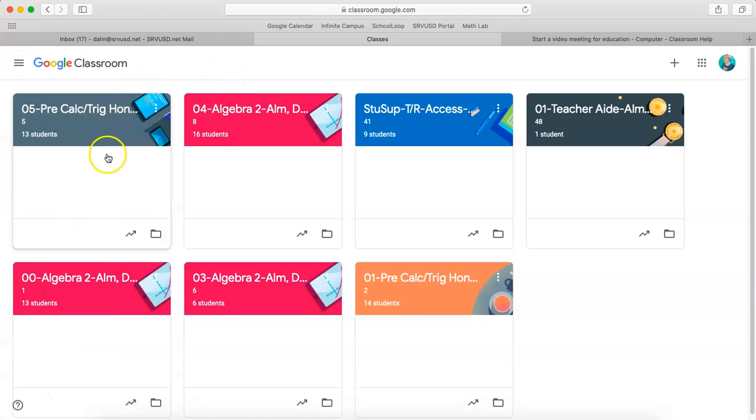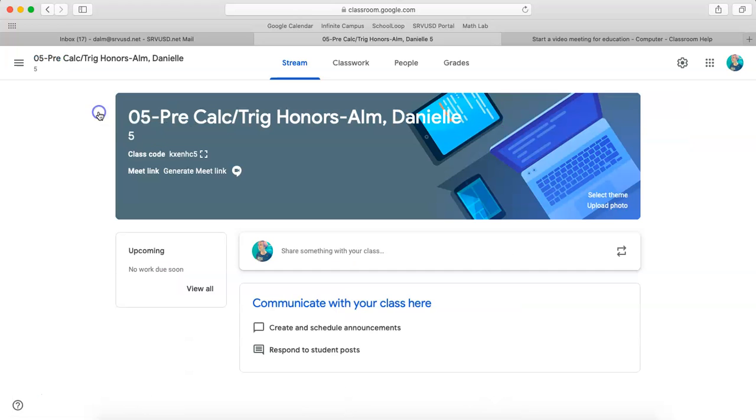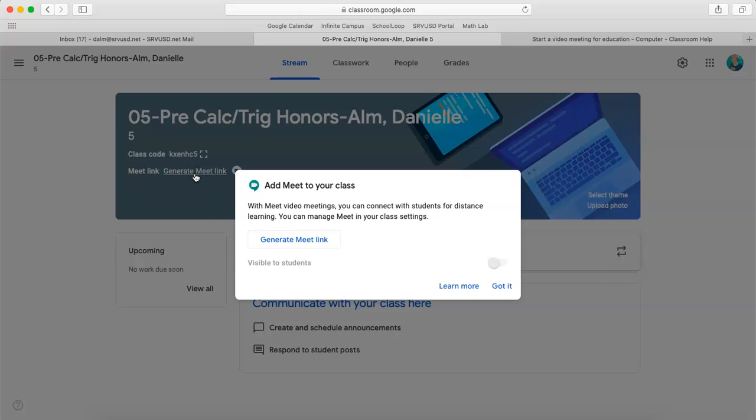You need to generate your Google Meets link. So if you click on a class, this is what it will say: Meeting link, generate the link. You need to click on that. You want to generate the meet link.